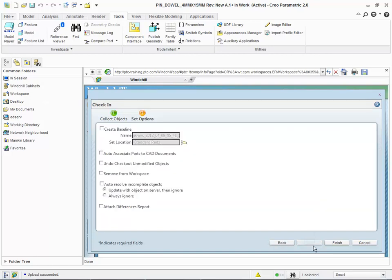We are presented with the Set Options wizard. The only option we need to set is the Auto-Associate Parts to CAD Documents. This option will check the common space for an existing WT part that has a number that matches our CAD document number. If it does not locate a match, then it creates a WT part with a matching number and associates it to the CAD document. If it does find a match, it associates the existing WT part to this CAD document.